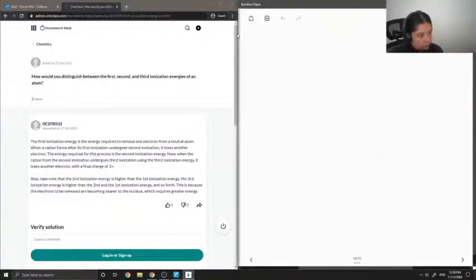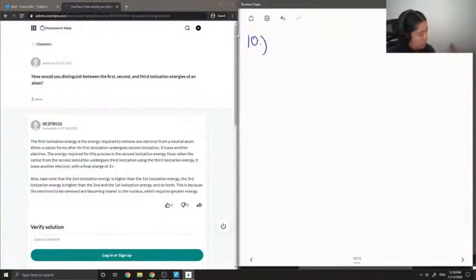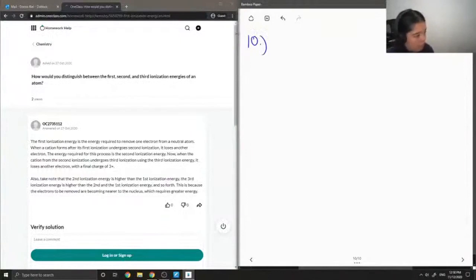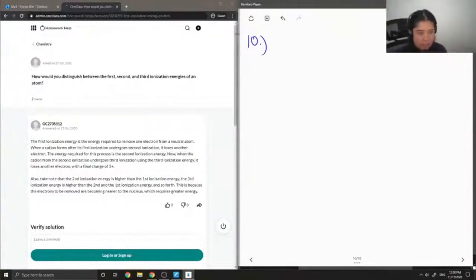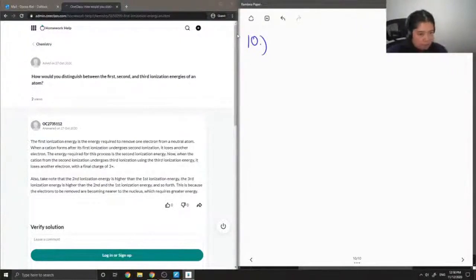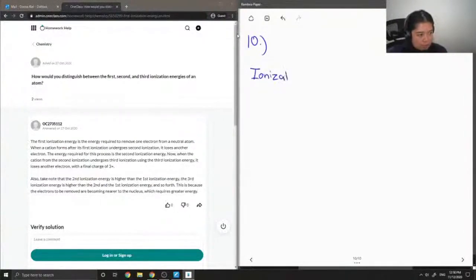Okay, so moving on to question number 10. How would you distinguish between the first, second, and third ionization energies of an atom? So first, I'm just going to write down the definition of ionization energy.